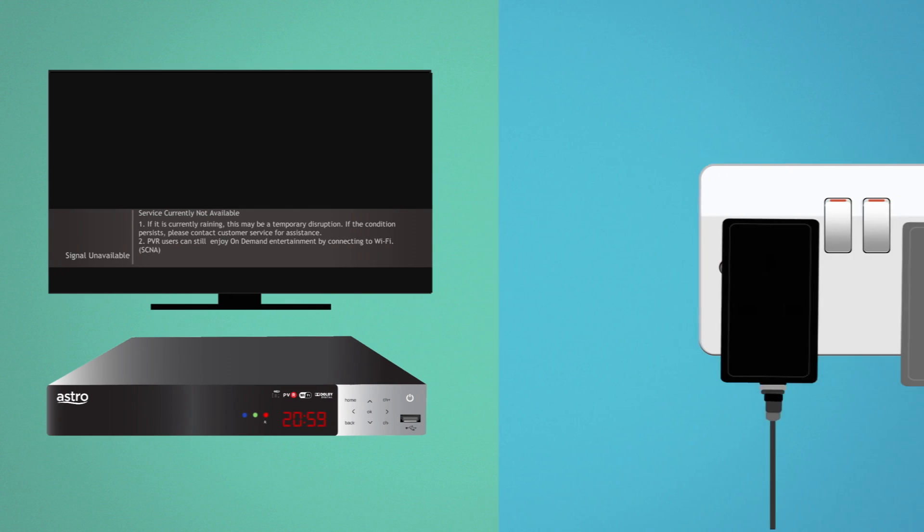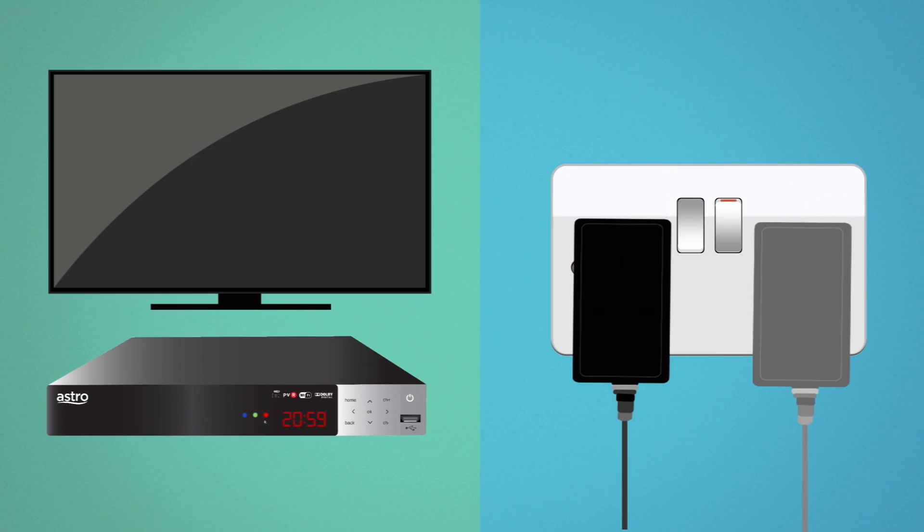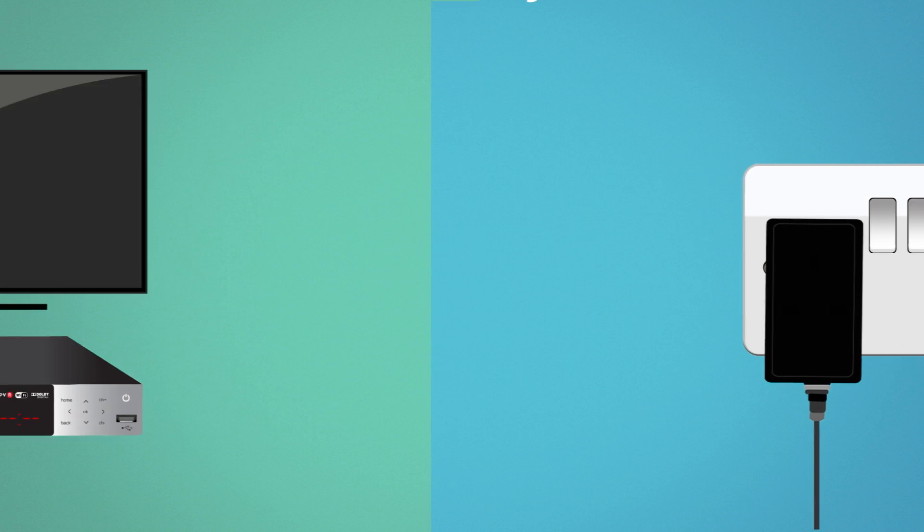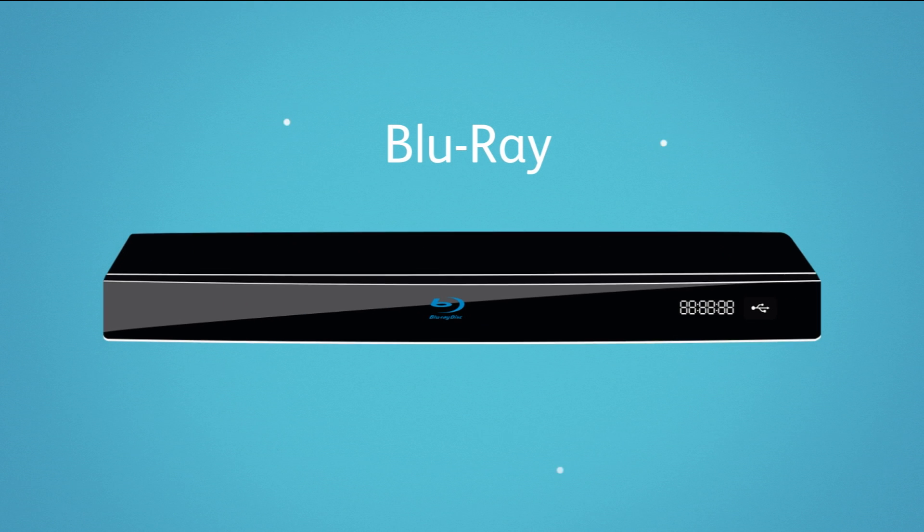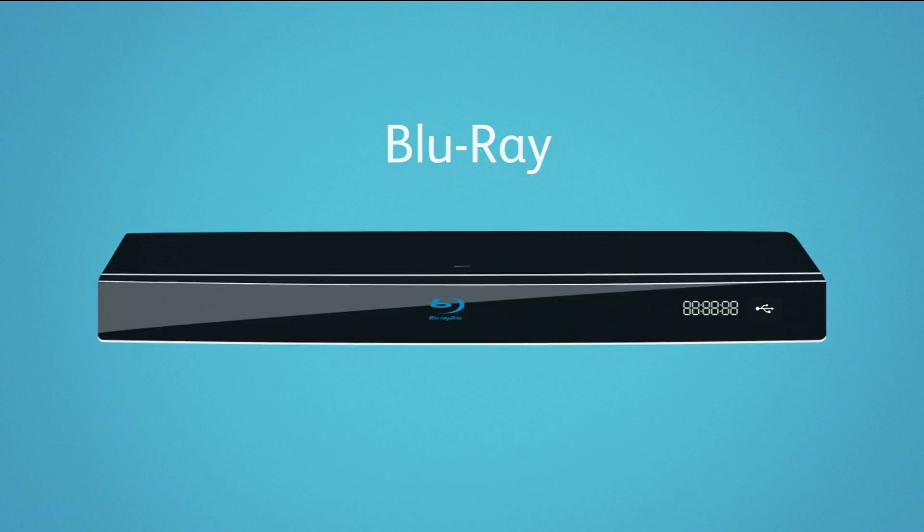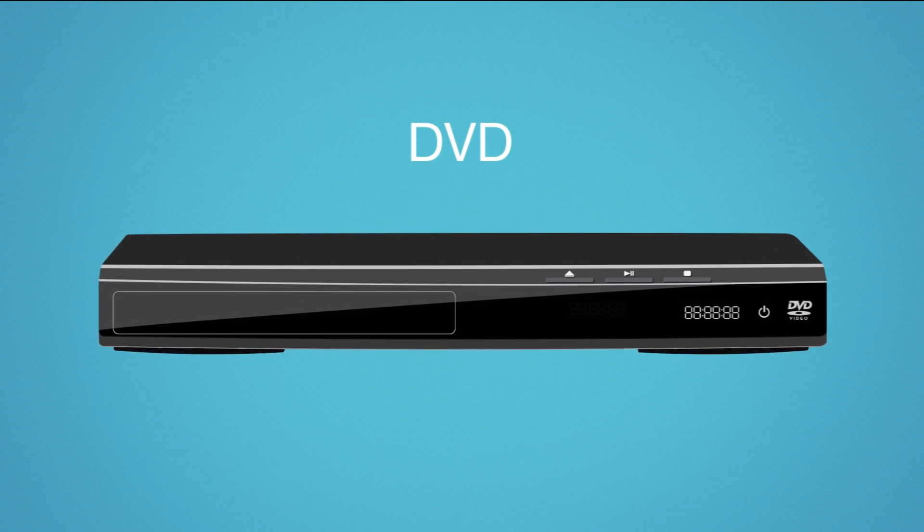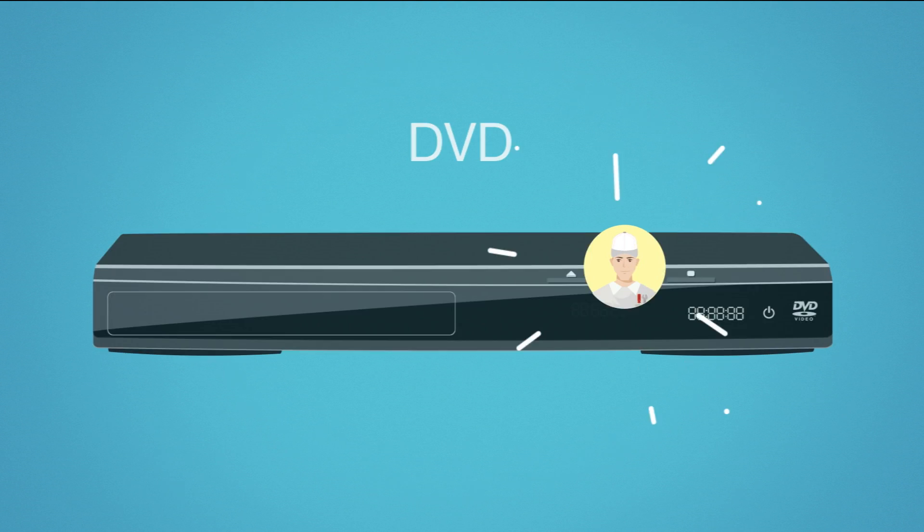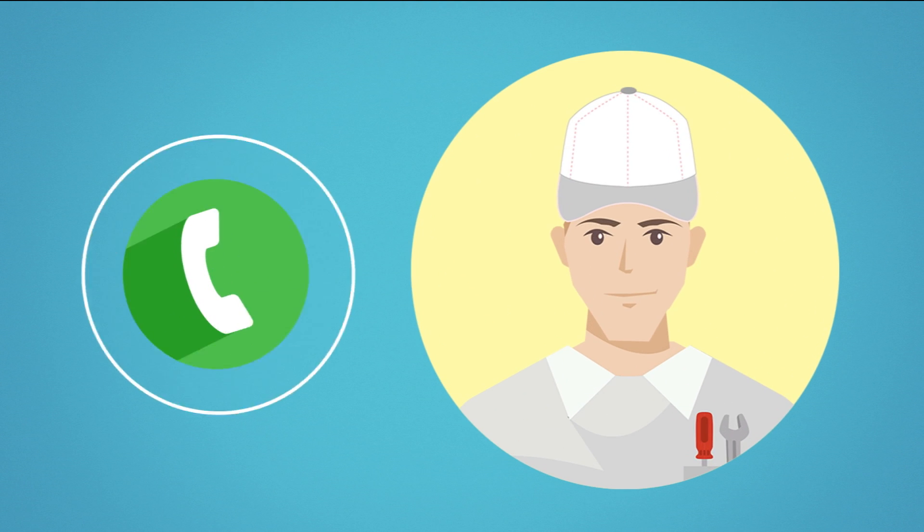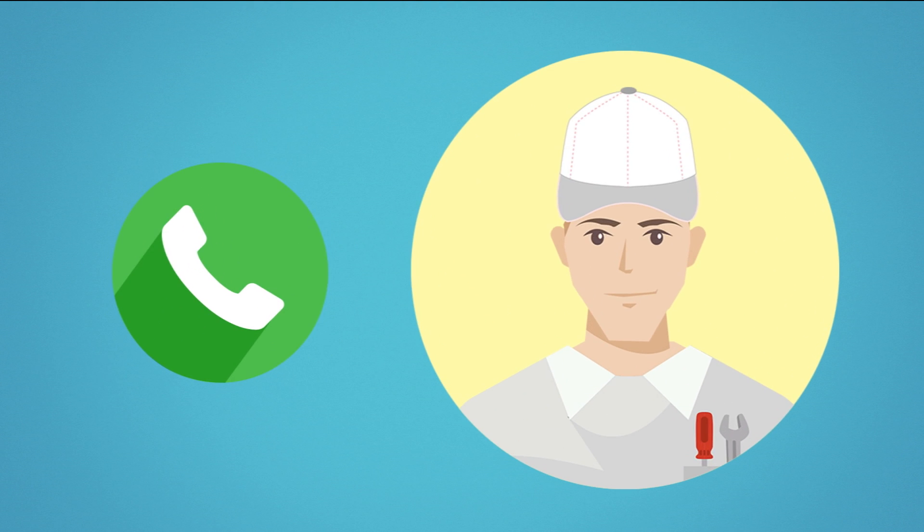Turn off the power supply to your TV and decoder. Check whether the problem is limited to just the Astro channels or whether it's also affecting your other equipment, like the Blu-ray disc player or DVD player. If you find that it's affecting the other equipment, you'll need to consult a TV technician.